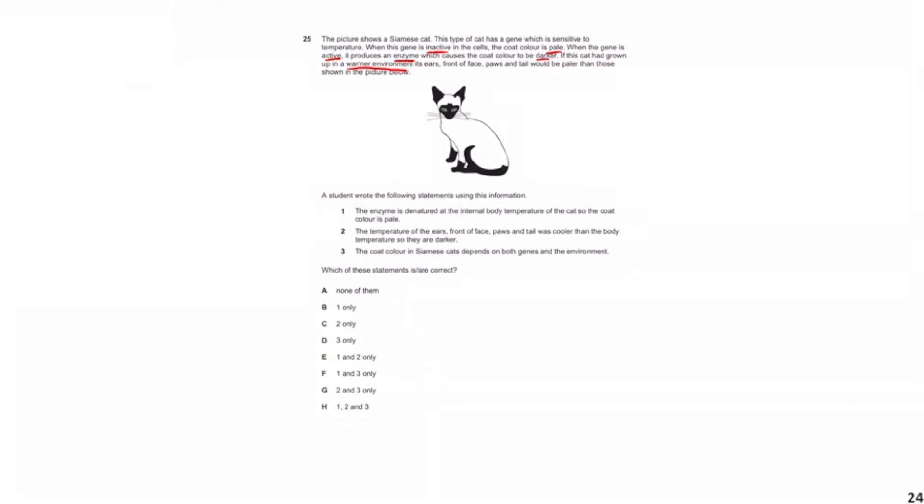The statements ask which are correct, given that the cat grew up in a warm environment. In a warm environment you'd have high temperature, and the coat would be pale. We know the pale phenotype is due to there being no enzyme activity. Statement one says the enzyme is denatured at the internal body temperature of the cat, so the coat color is pale — this is wrong, because in a warm environment the gene is simply inactive and never produces the enzyme, so the enzyme can't be denatured.